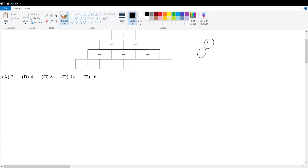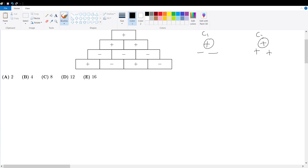Work your way downwards from the initial given condition. If the top is positive, the two cells below it must either both be negative-negative or both be positive-positive. So that's case one and case two. Let's go down from here — if this is negative, we have the following.